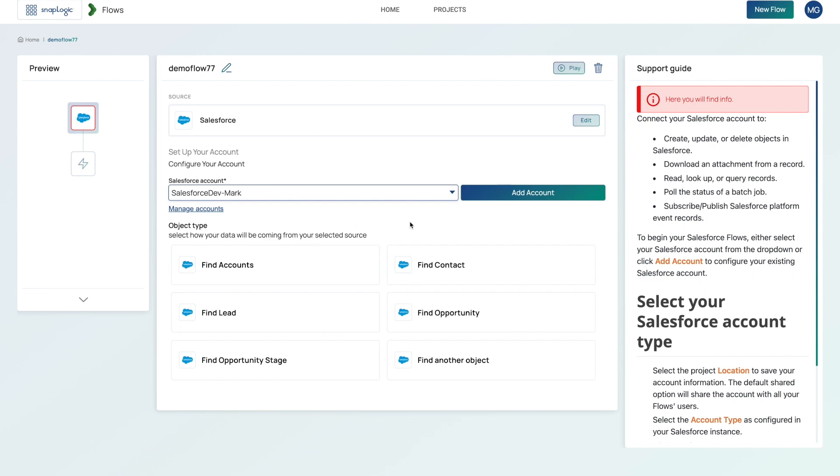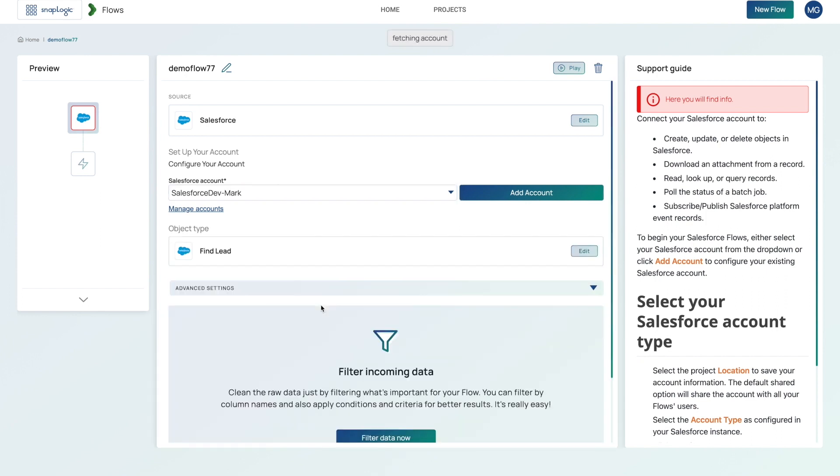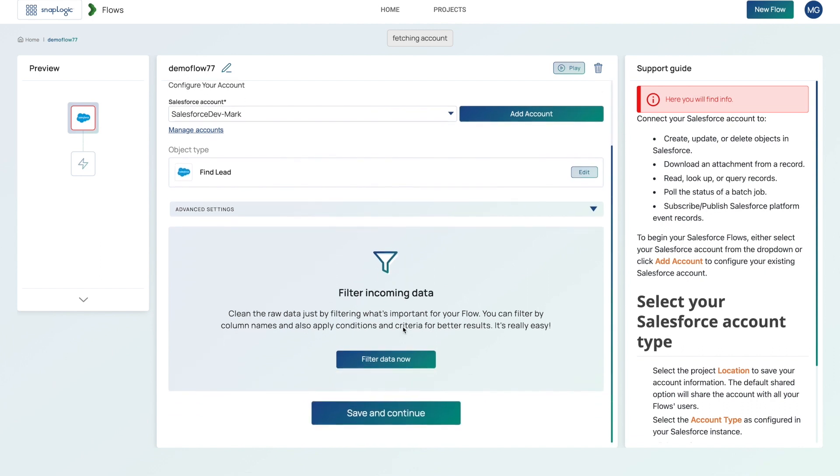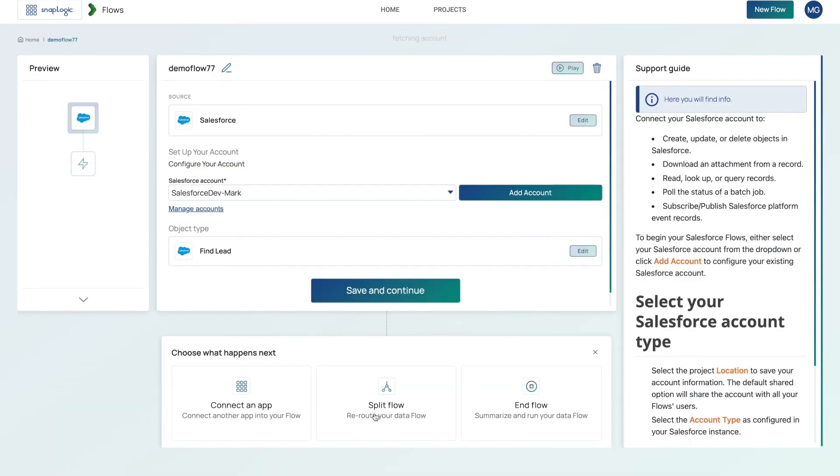You're then presented with the most common objects within Salesforce, such as accounts, contacts, and leads. In this example here, we're going to choose leads. And then once I've selected that, you can either choose to filter the incoming data or just save and continue to be guided to the next step.